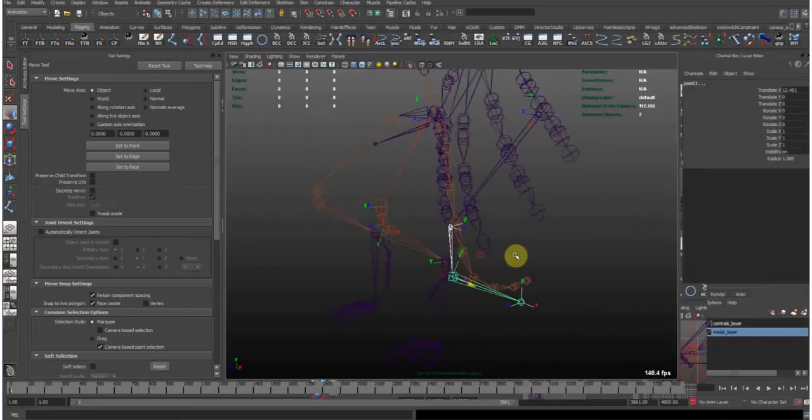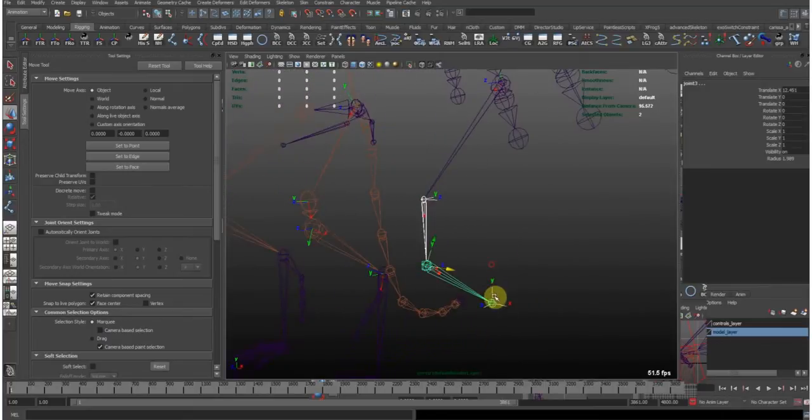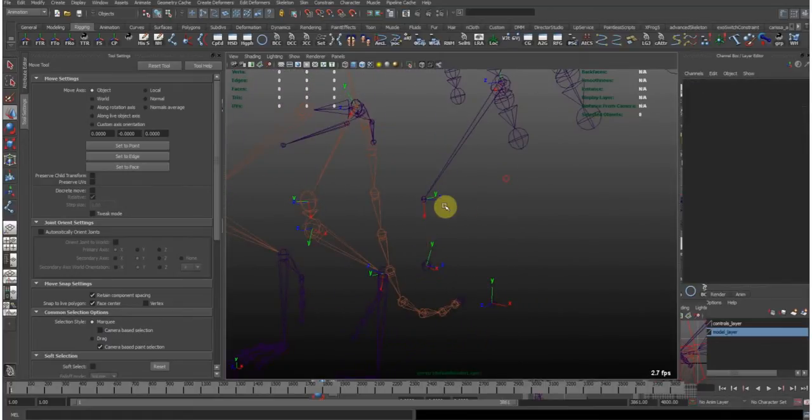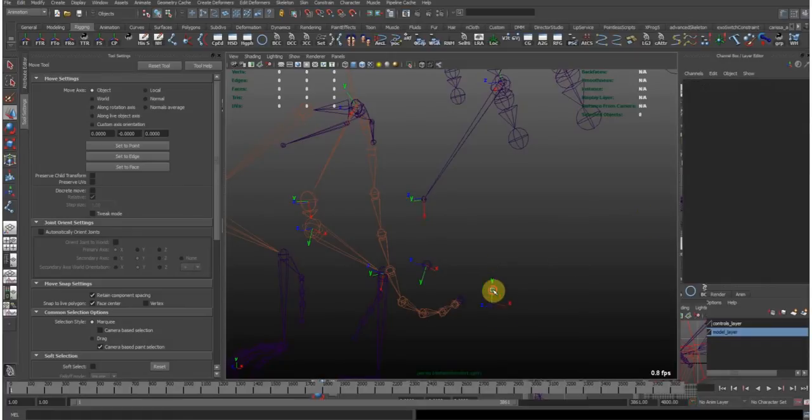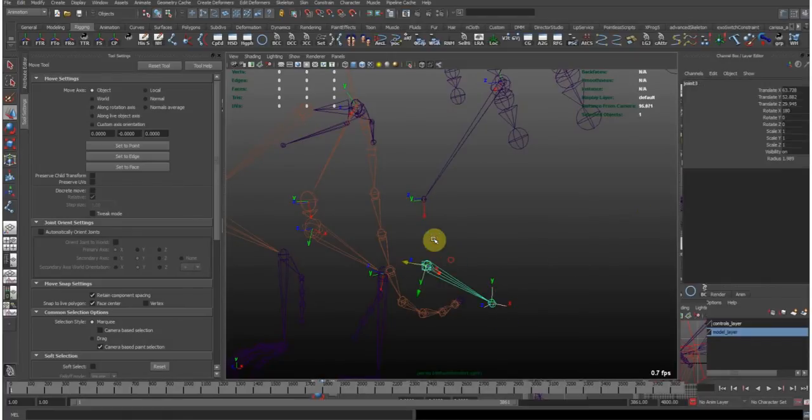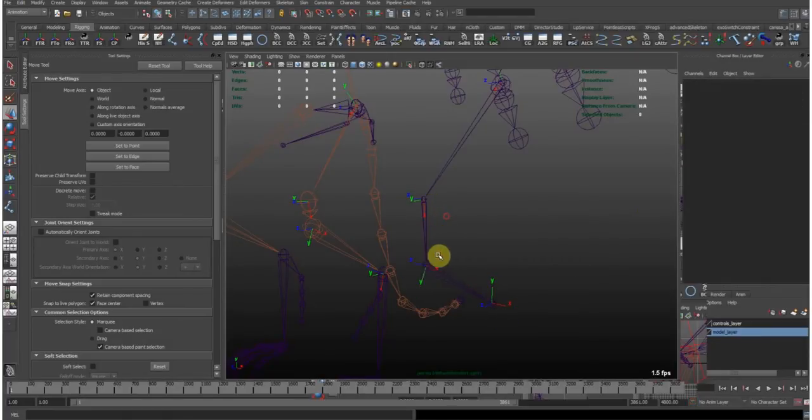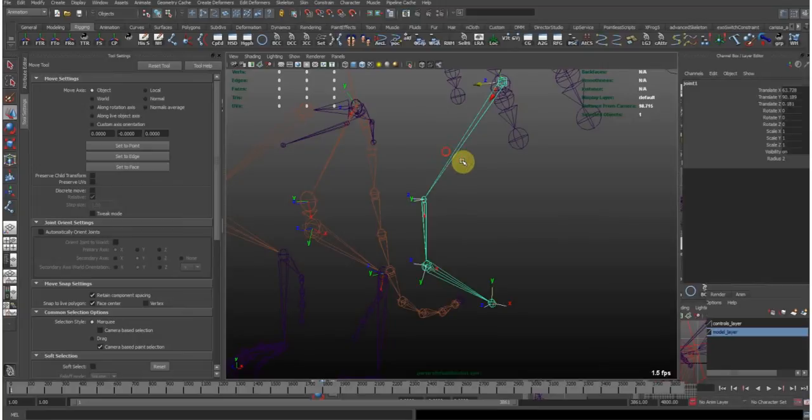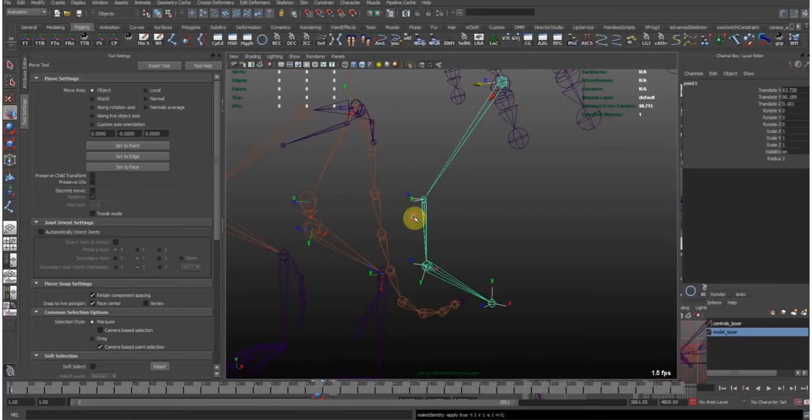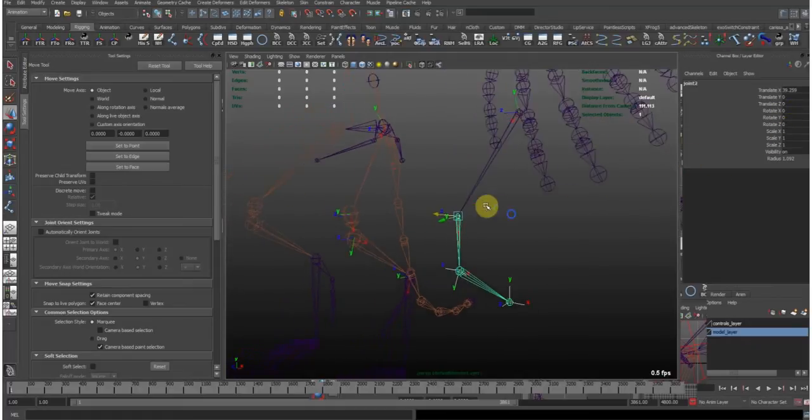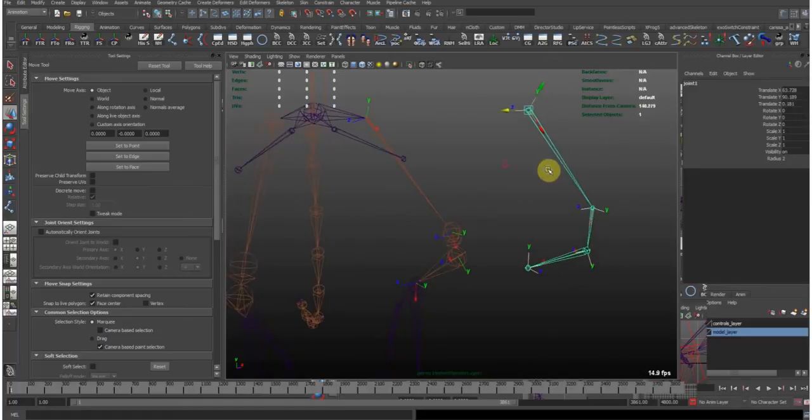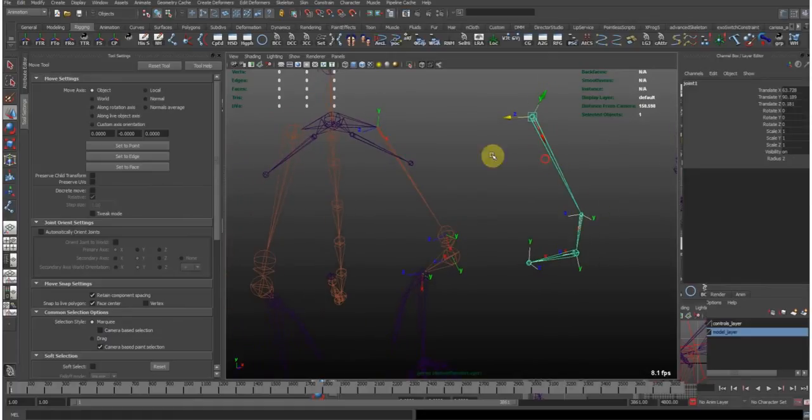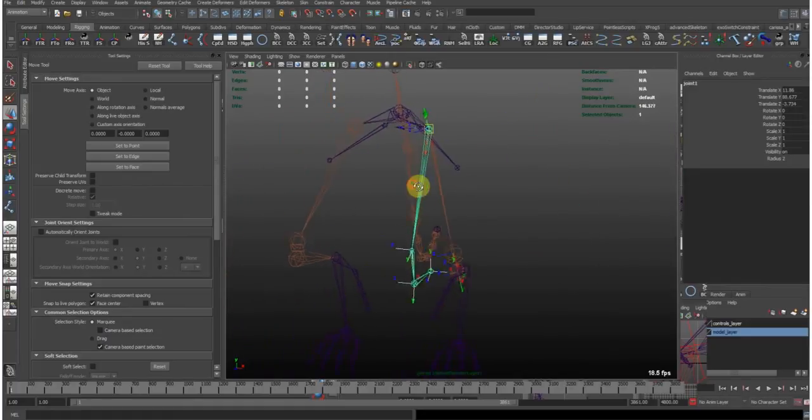so we can fix this quickly by unparenting these bones and rotating them 180 degrees in X. And then we can parent them back in. And if we now grab the root joint and freeze the transformations, it will take care of our rotations, just add them to the joint orientations.